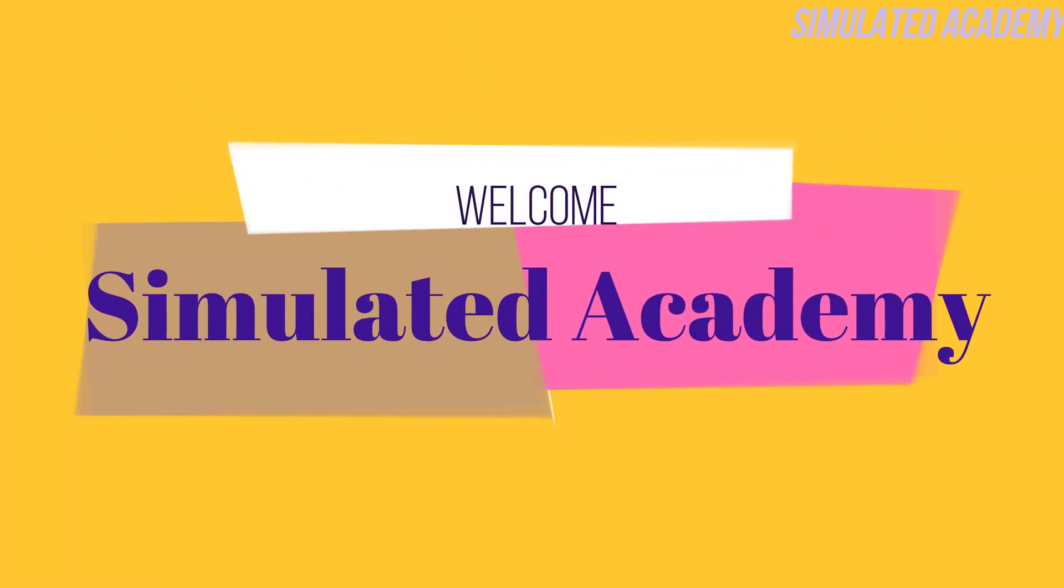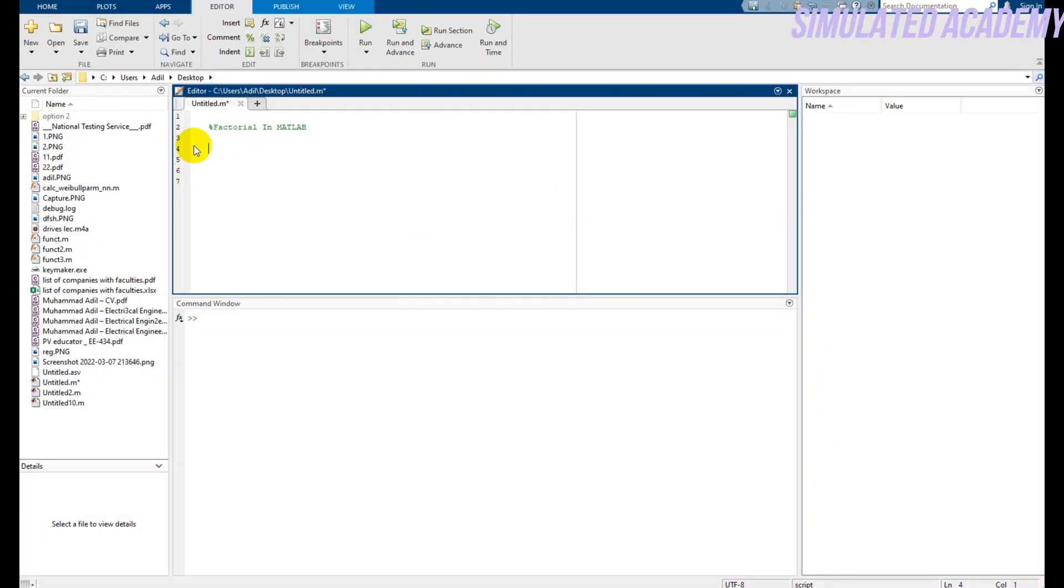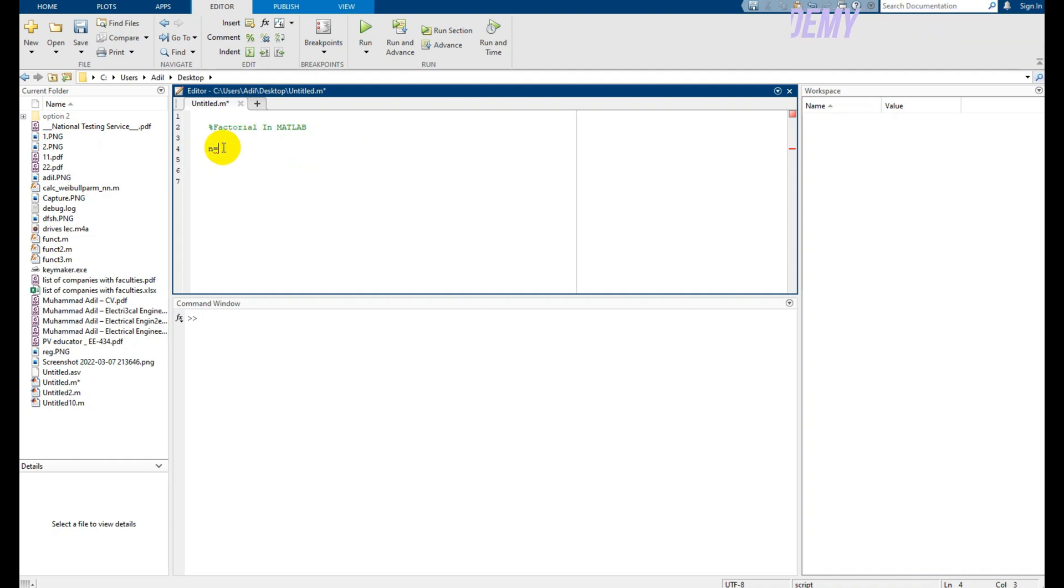Hello guys, welcome back to another video. In this video we will talk about factorial in MATLAB - how to find the factorial for any given number. A user will enter a number that will be stored